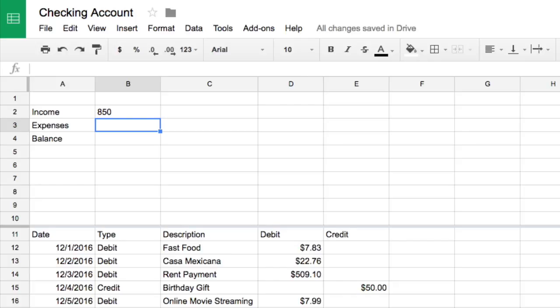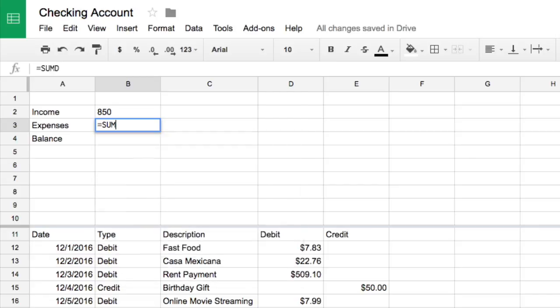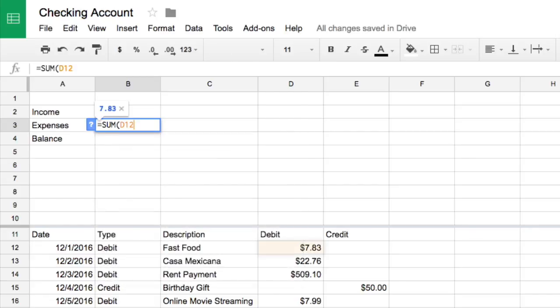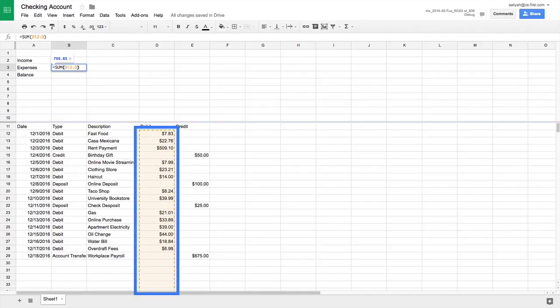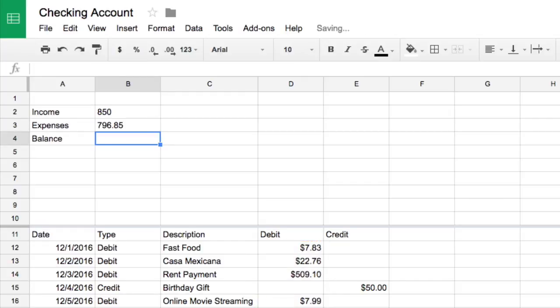Repeat these steps for the debits column. In the cell beside expenses, type equals and sum. Type D12 colon D in the formula and close the parentheses. Check the highlighted column to be sure you are adding the right numbers. Great! Press enter to calculate your total expenditures.